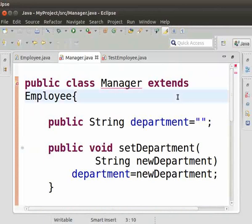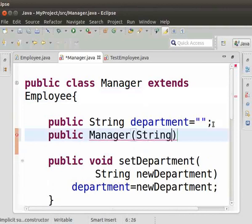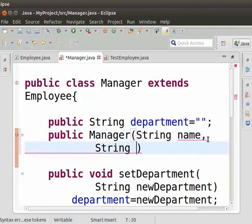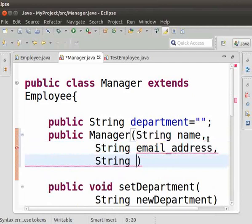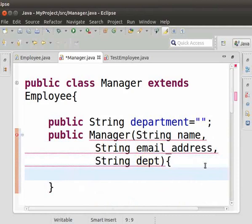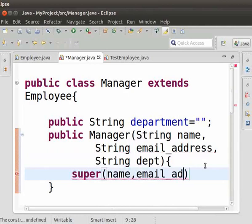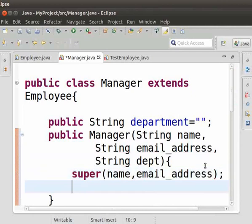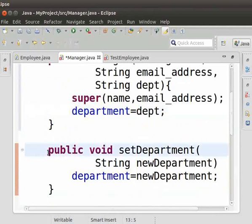Madhu gi damag Manager class ta lagho. Sida constructor yao hallo ni. Aduna e-ro: public Manager(String name, String email_address, String dept). Curly brackets manung da e-ro: super(name, email_address); department = dept; Sida setter amasung getter methods comment taurani.